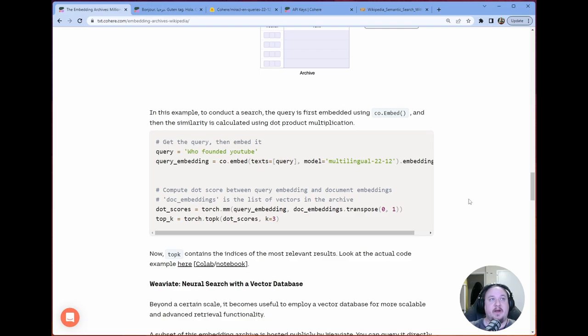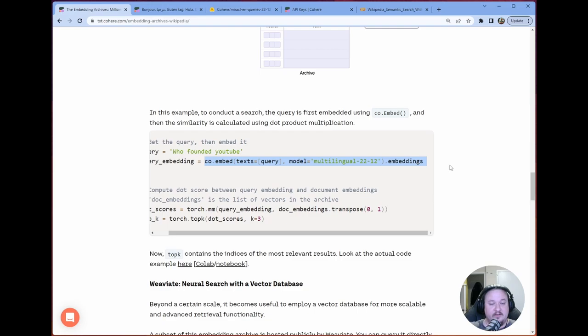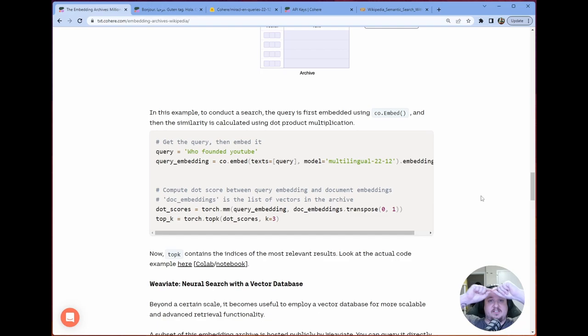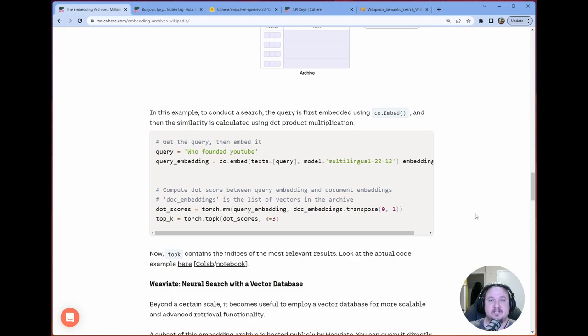The implementation of this is also extraordinarily straightforward. All we're doing is we have our query. We embed that query using Cohere's multilingual model. We retrieve the embedding from it. We compute the dot score between the query embedding and the document embedding. So what that means is we essentially say, which is this closest to in all of the embeddings that we have? And then we return the top three results.